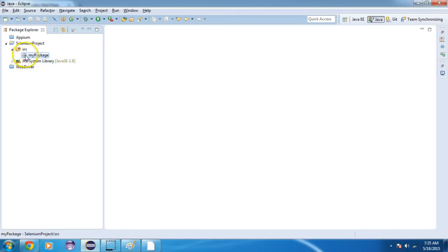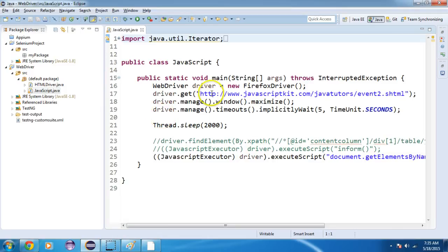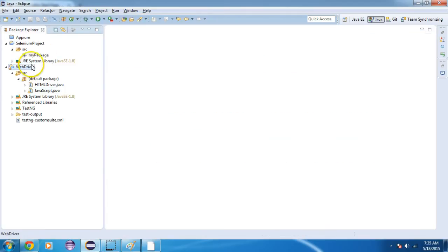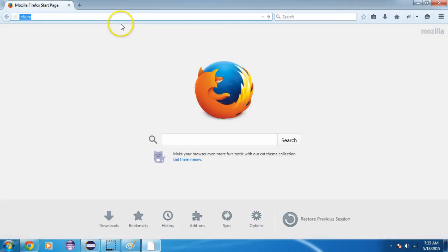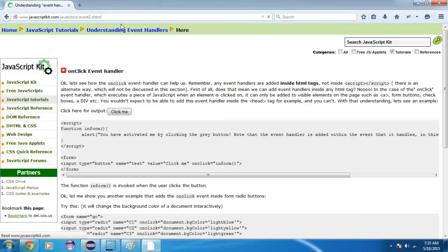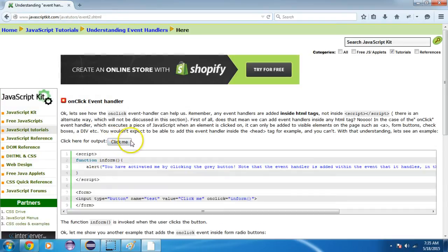I have one URL. This is the URL. If I go to this URL, you can see there is a 'Click Me' button.